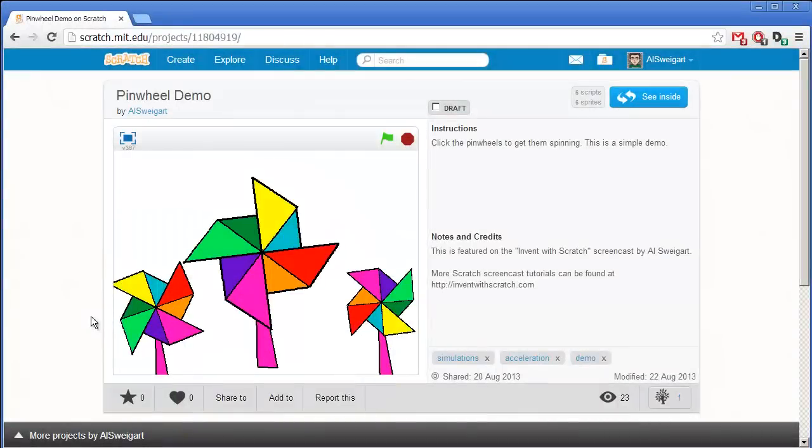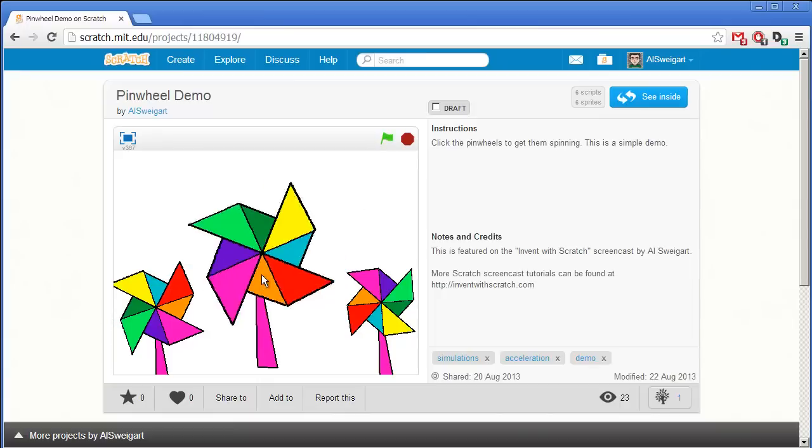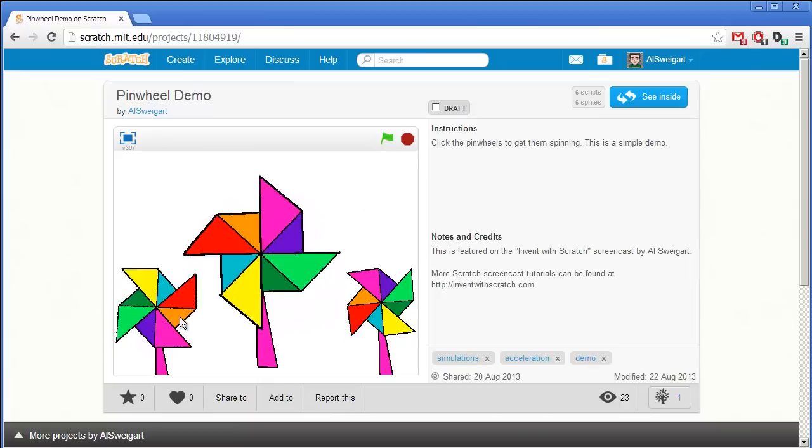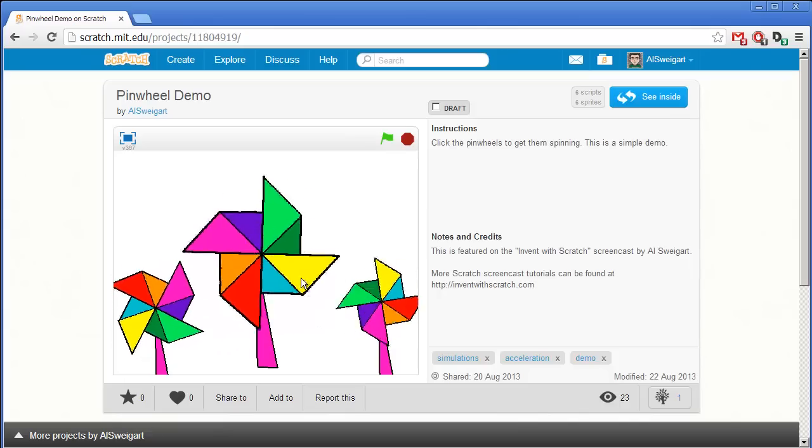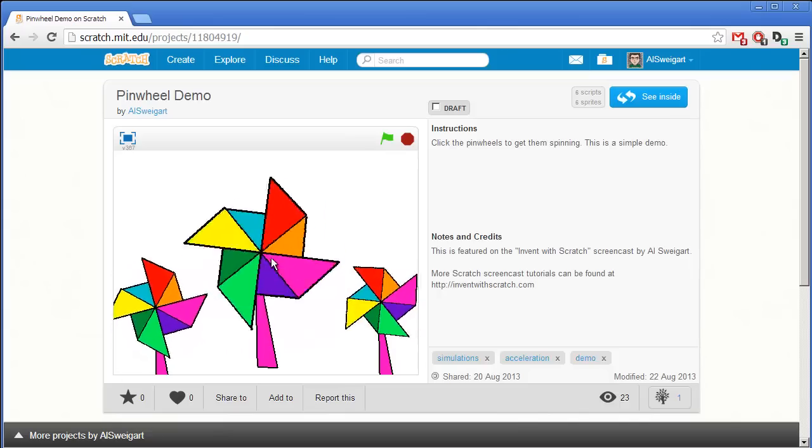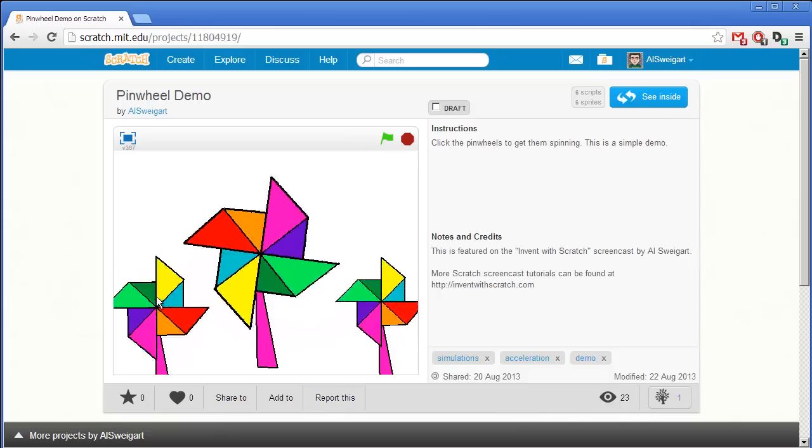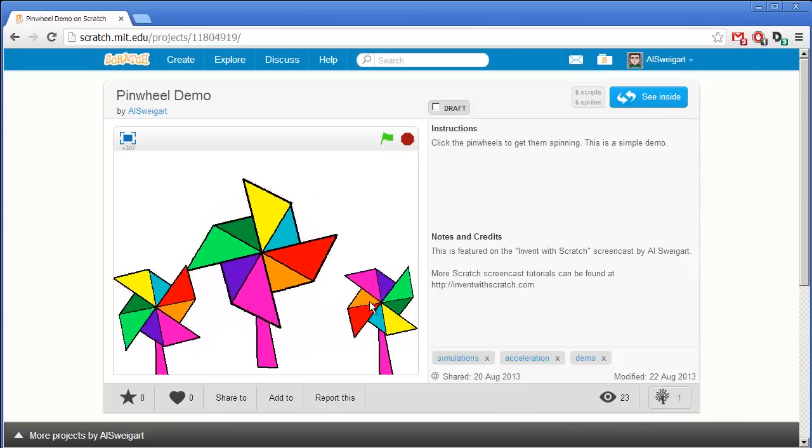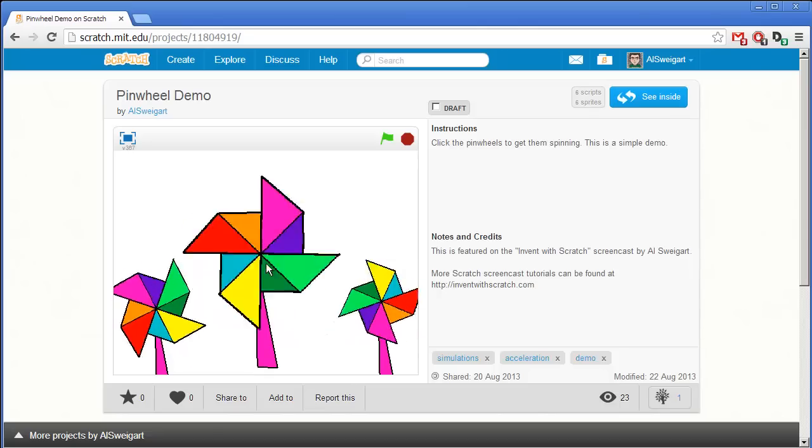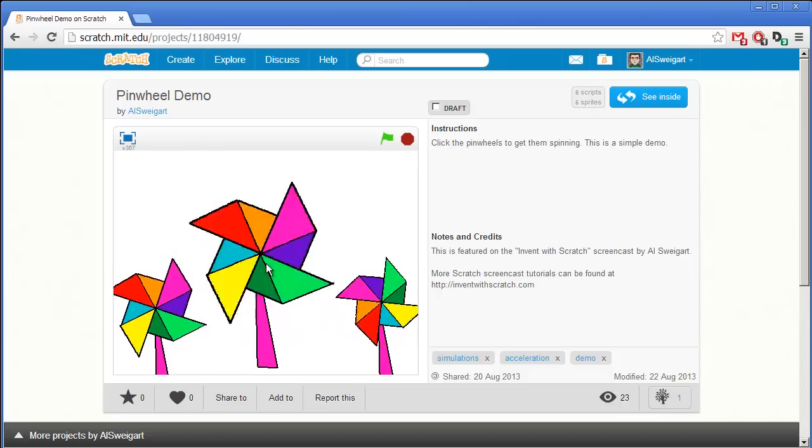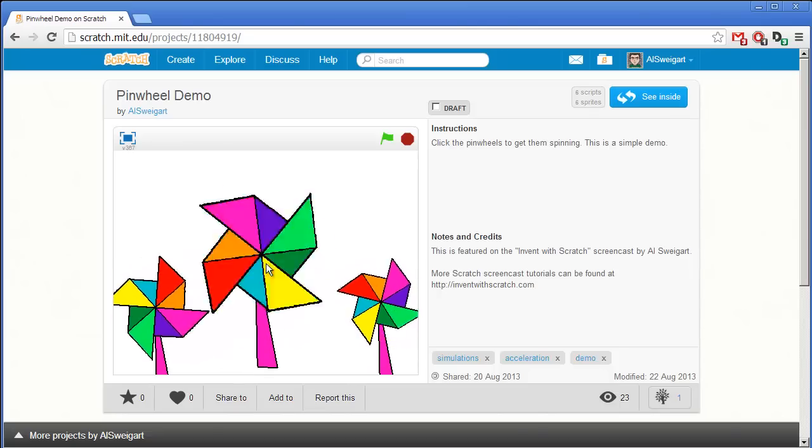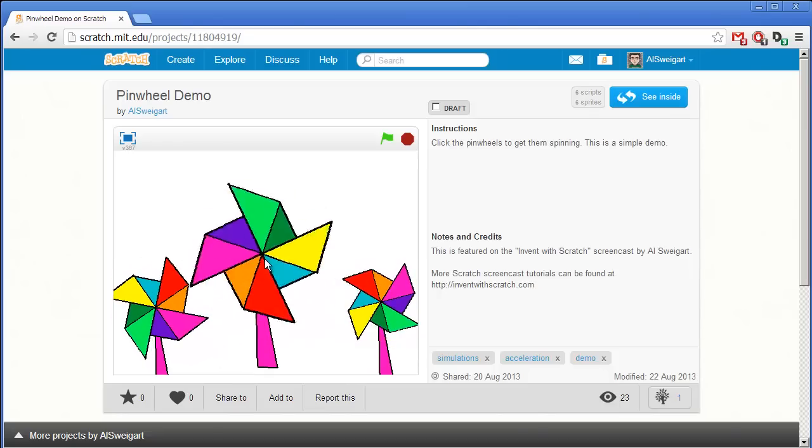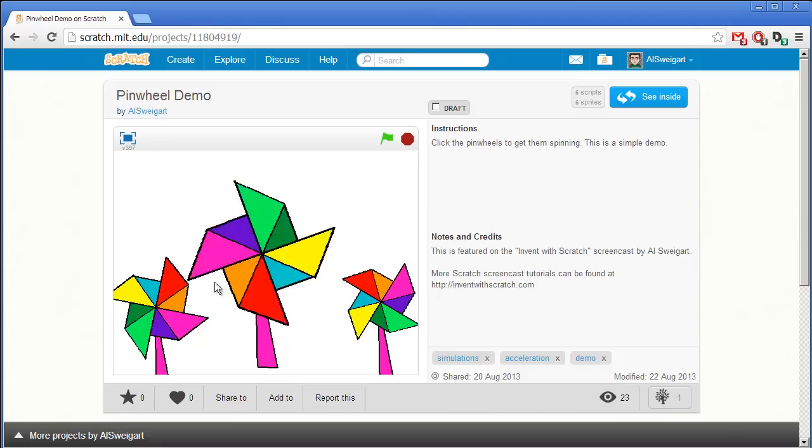Hello, and welcome to the Invent with Scratch screencast. I'm Al Swigert, and in this screencast, we're going to create a small little demo where we can spin around these pinwheels. We can just click on them to speed them up, and they eventually slow down. We can just go crazy with one of these.